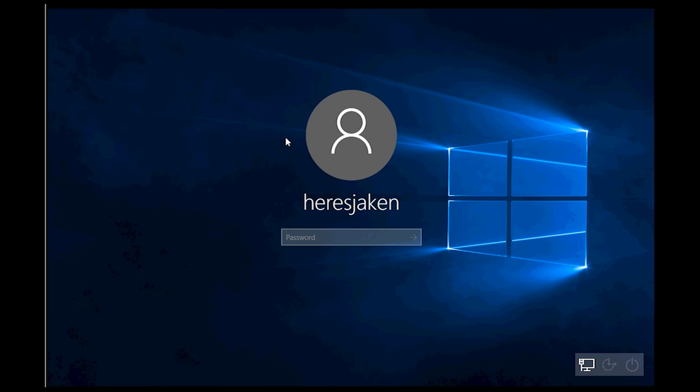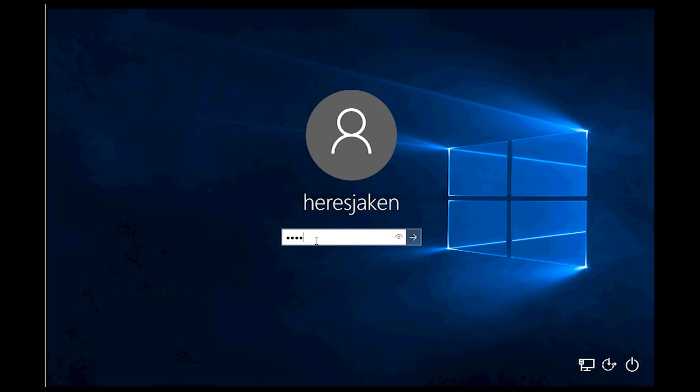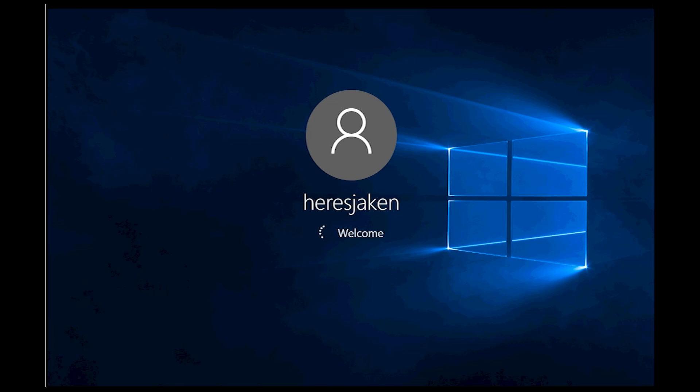So now remember you won't be able to log in with your work or school account anymore. You'll have to use your local account which is the one that you entered before. So I'll type in the password to my local account and now I'll be logged in locally instead of logged in and managed by Azure Active Directory.